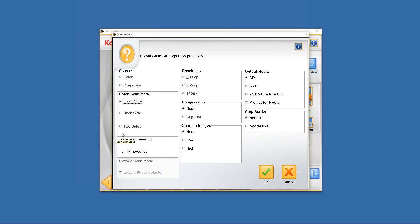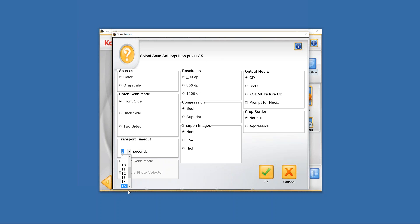Next, below the batch scan mode you have the transport timeout. Now what this is is the number of seconds in between each scan before the photo scanner basically stops scanning. So it comes default at three seconds. I would personally recommend getting yourself between eight to ten seconds just to be on the safe side. If you want more, you can click on the drop down and go all the way up to 20 seconds. But do understand that that means it'll take 20 seconds before the scanner stops scanning once you scan your last picture. So usually eight to ten seconds is a good area to be in.